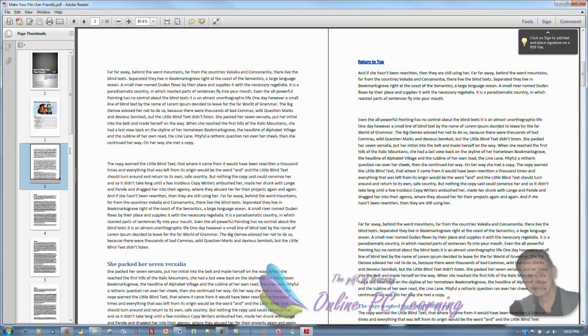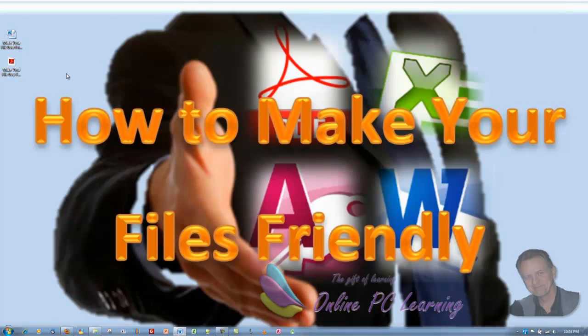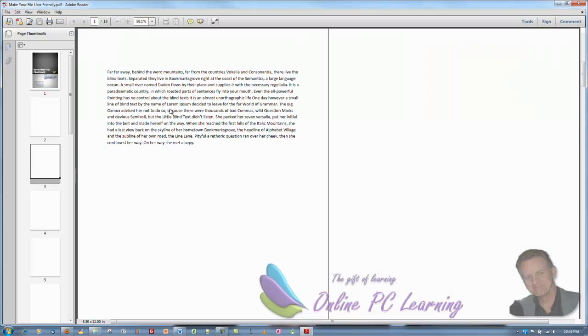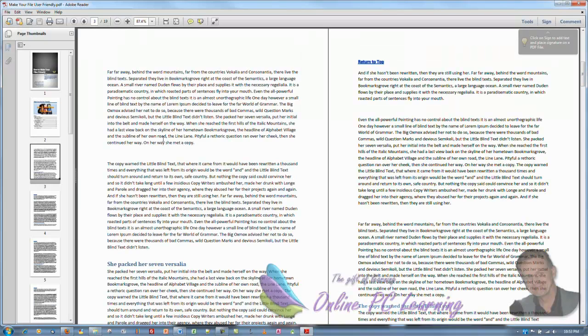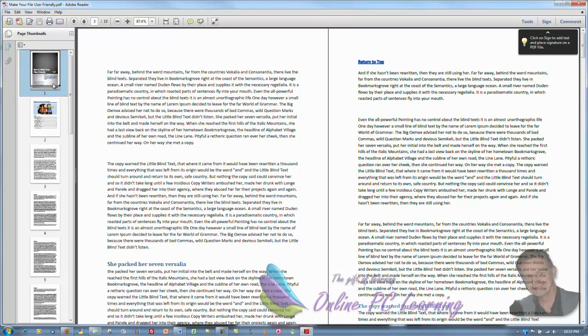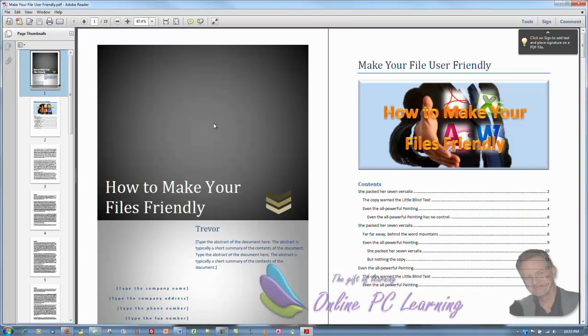But what we're going to do now is we're going to save. We're going to close our file off. And we're going to open it again. Now you notice now when it opens, it opens to exactly where we were when we saved it last time. With all of these navigation features.